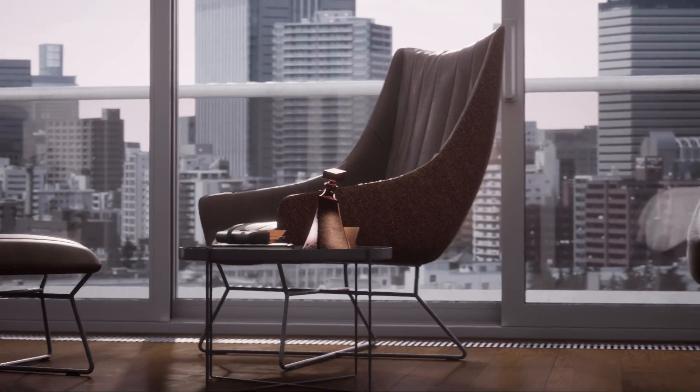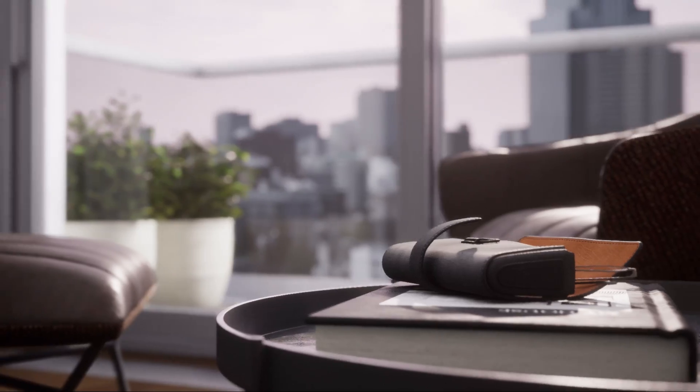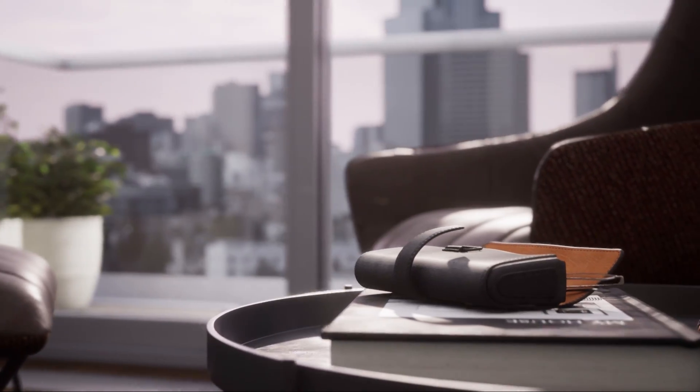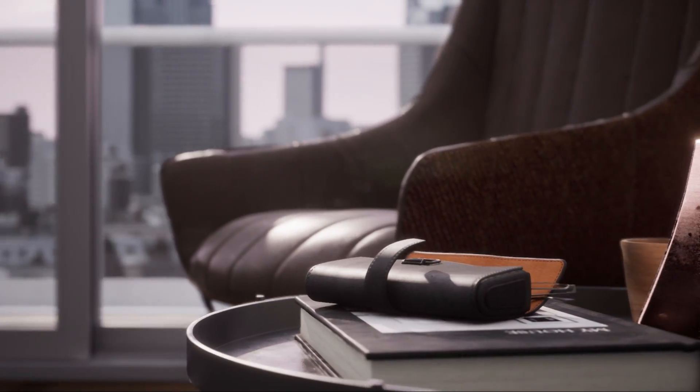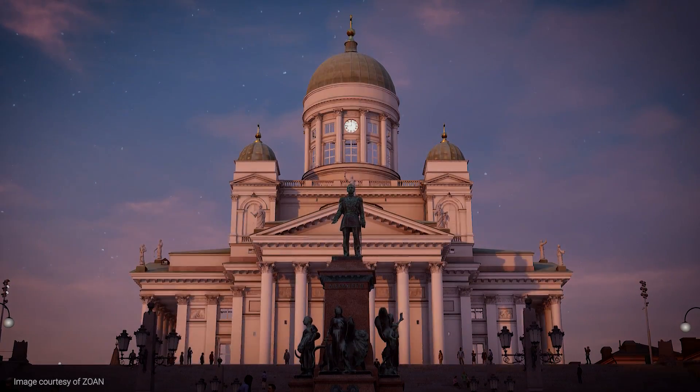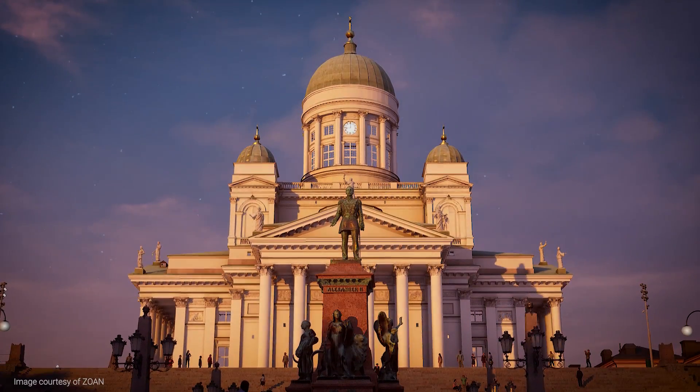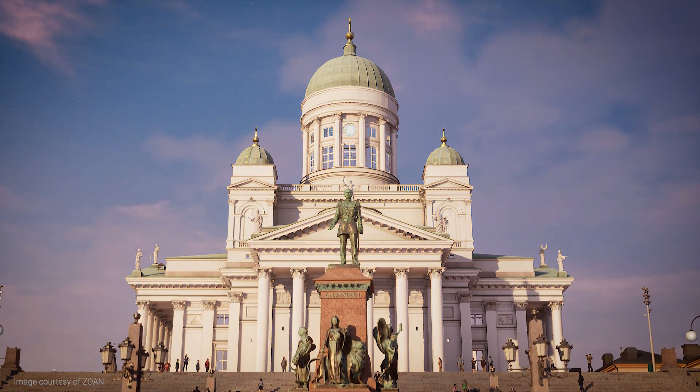Ray tracing in Unreal Engine 4.22 continues to push the boundaries of photorealism in real-time environments, whether you're making immersive and engaging games, broadcasting live television,